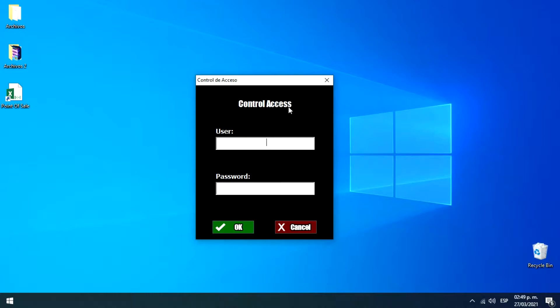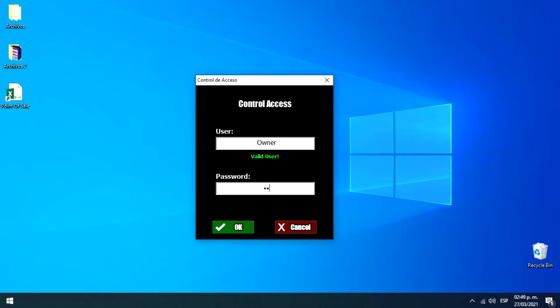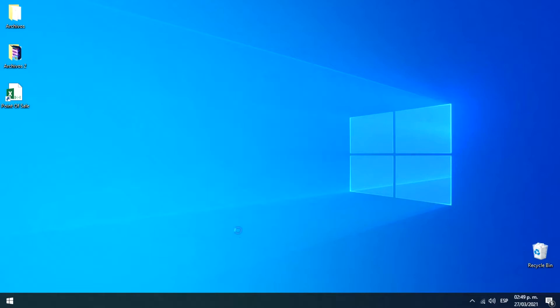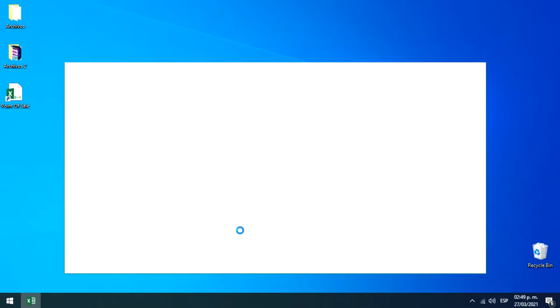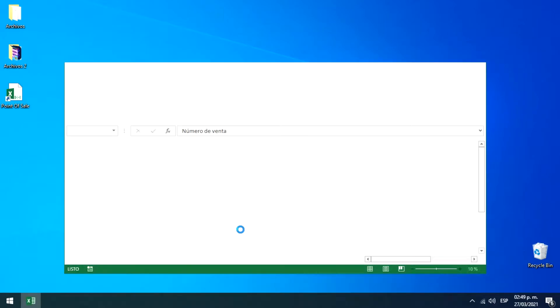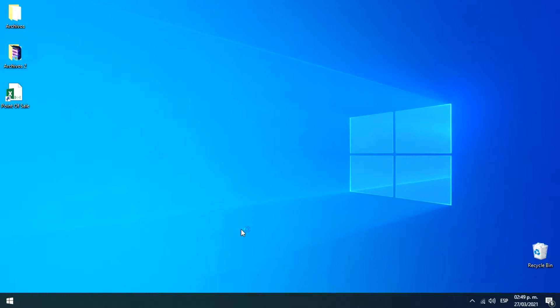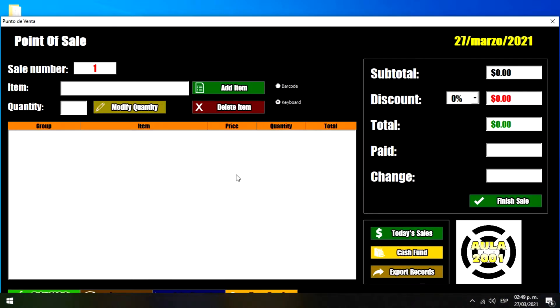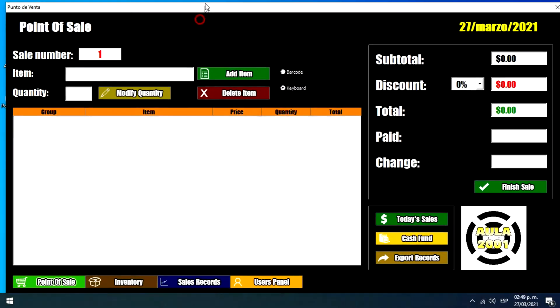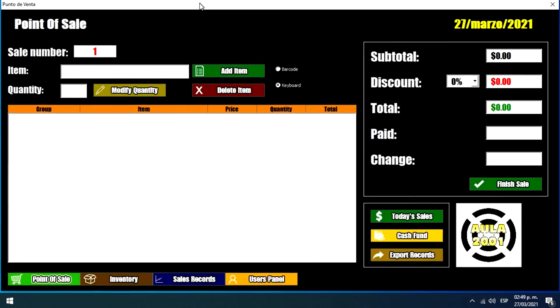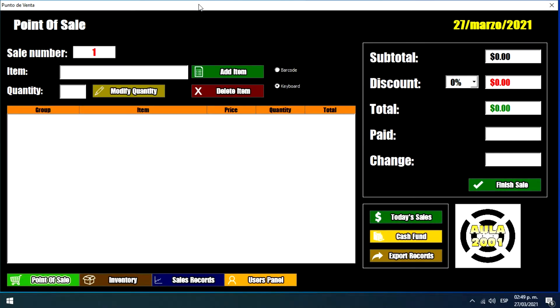Here we have this control access that will allow us to enter the system. So we just need to type our user and a password. We just click OK and let's wait some seconds and it's done.